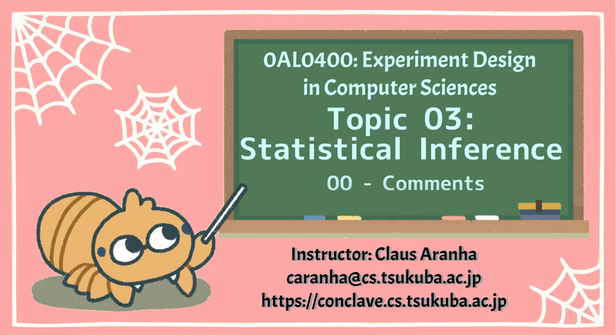Hello, everyone. I'm Klaus Aranha from the University of Tsukuba. This is Experiment Designs in Computer Science, Topic 3, Statistical Inference. In this video, I wanted to address comments from the last video. Let's go.